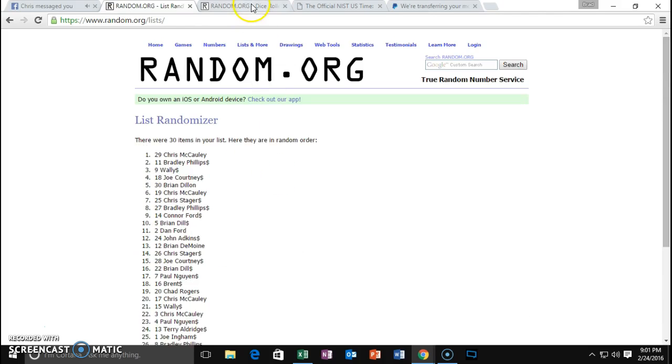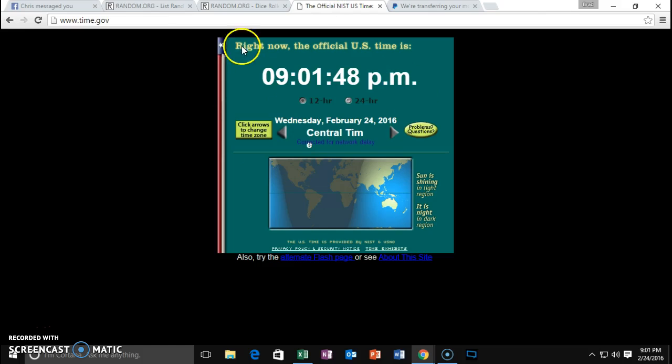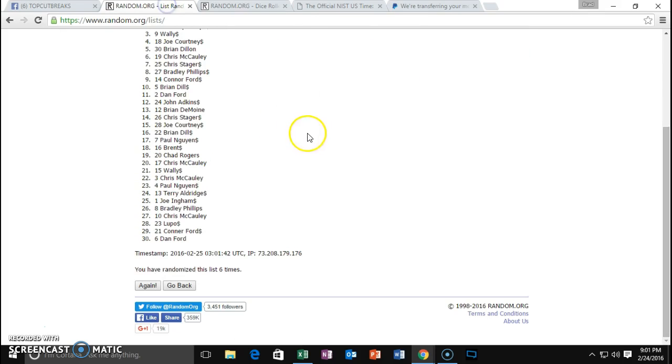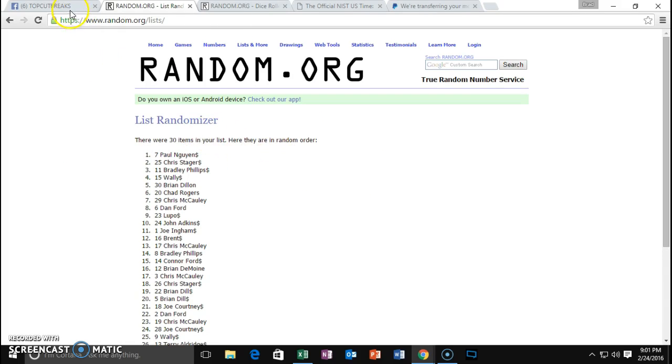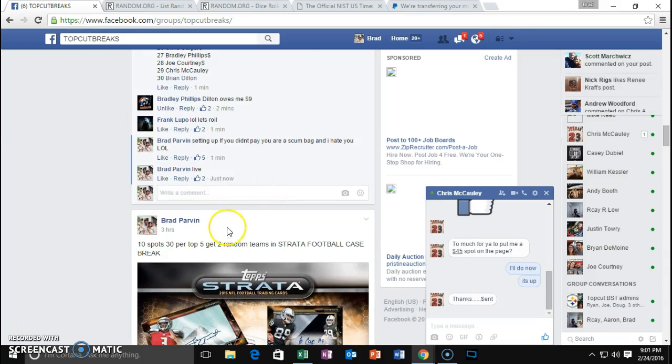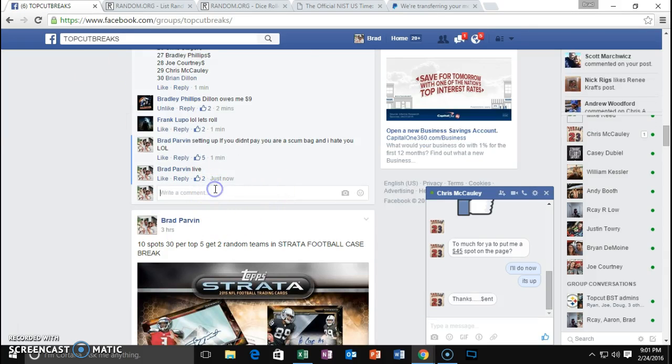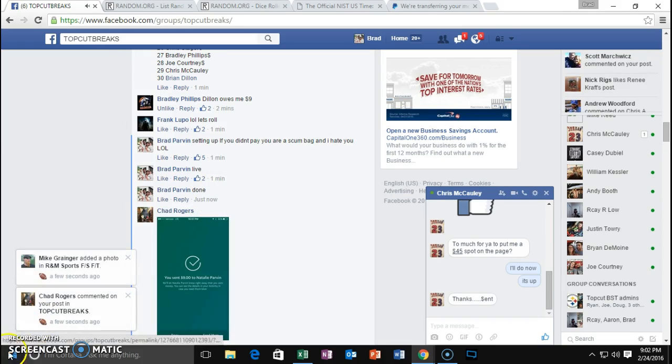On top Dan Ford, on bottom dice for a 7901. Seventh and final, Paul Winn, Chris Stager. Congrats guys, sorry everybody else. We are done. Paul Winn, you get first pick.